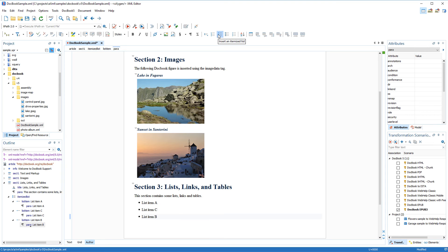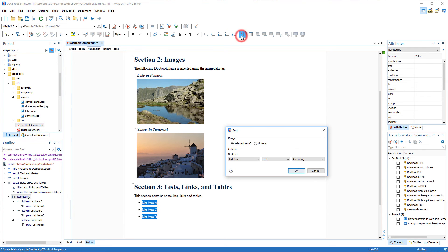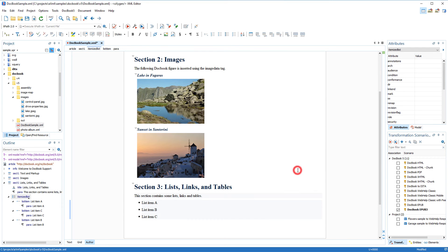Next, let's sort the list items. I select the list and click the sort button on the toolbar. This opens a dialog box where you can choose some options for the sorting operation.